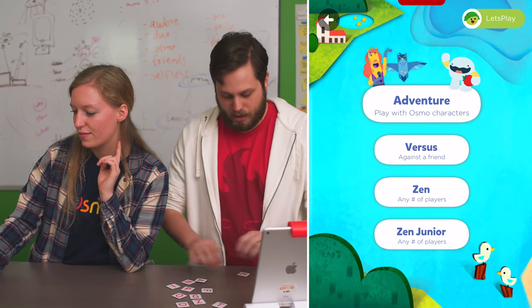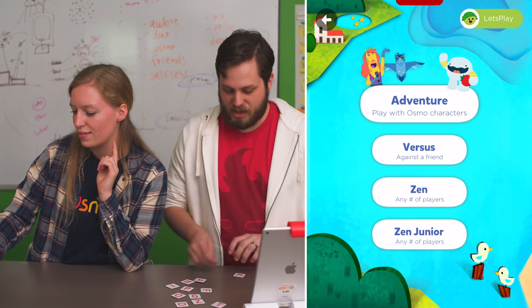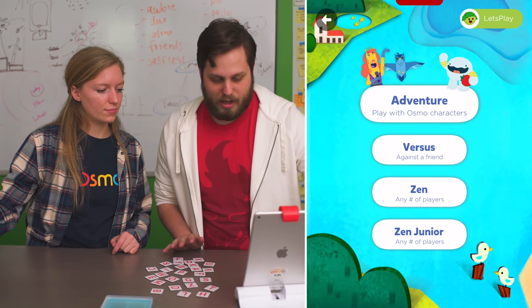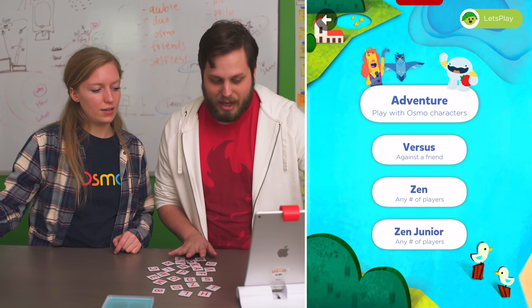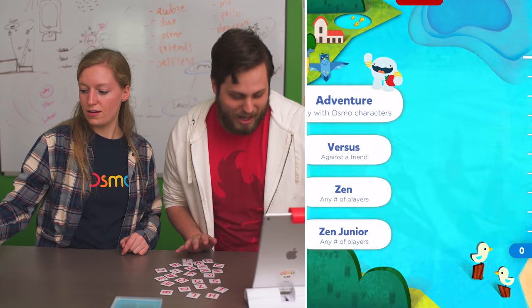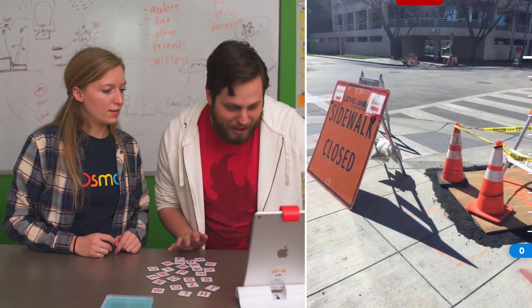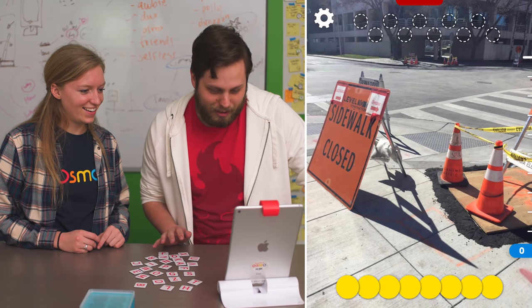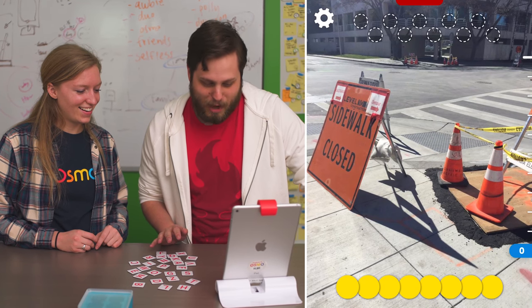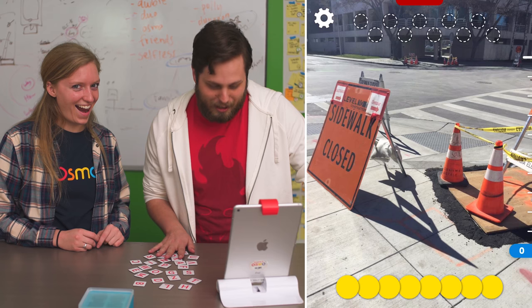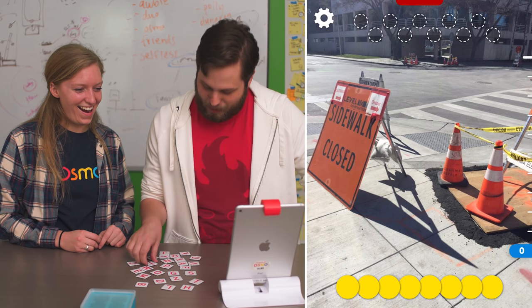I've got to get my tiles all set up. I'm ready in three, two, one — bam! Sidewalk closed with some traffic cones.